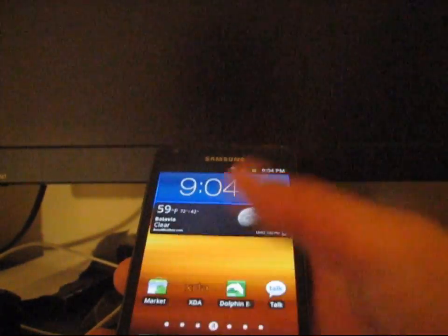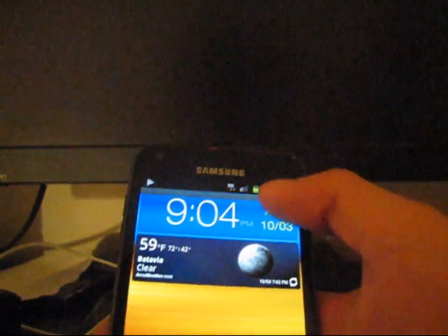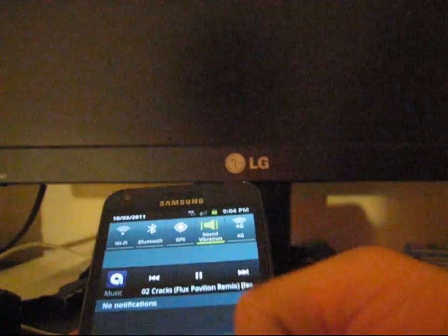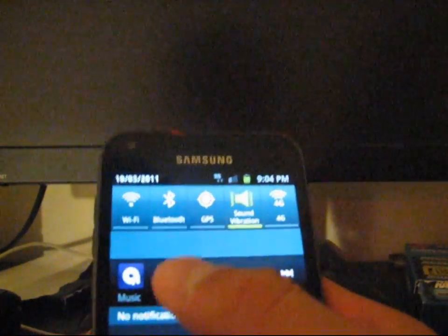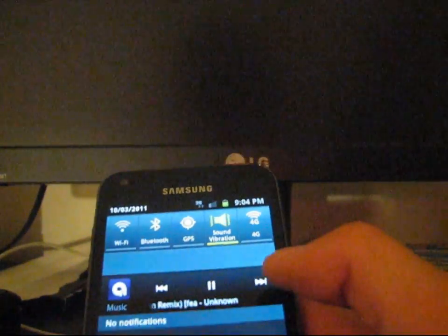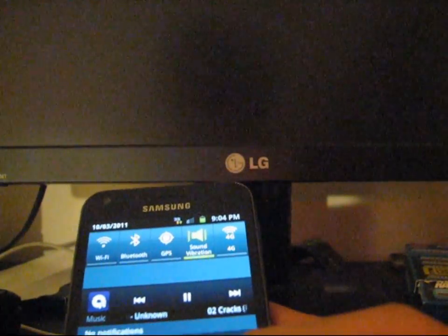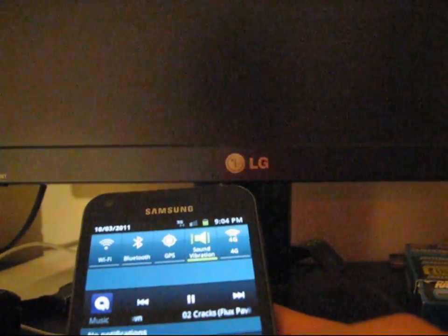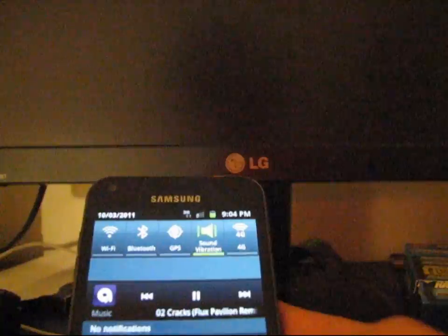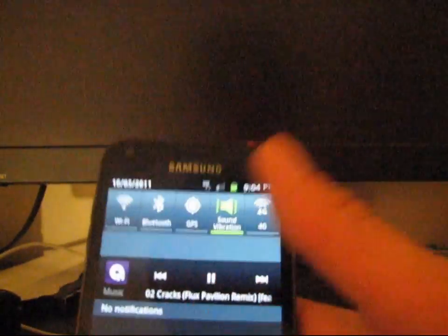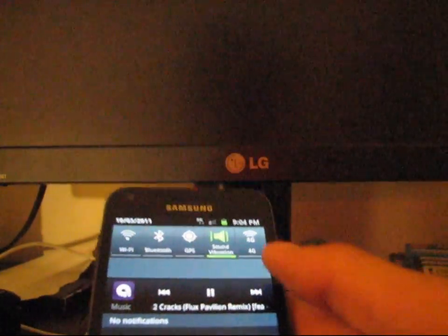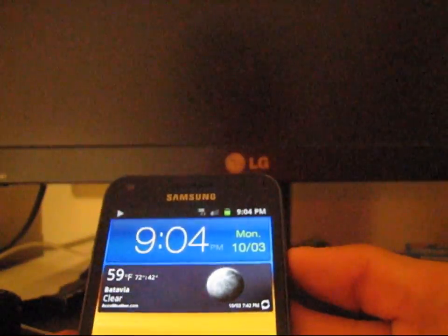I'm going to hit home and swipe down on my notification bar. As you can see, you've got back, pause, and forward within the notification bar. Which is very awesome. I do love having this feature. If I'm inside an app and want to go change a song, I can just swipe down and hit next. Which is very cool.